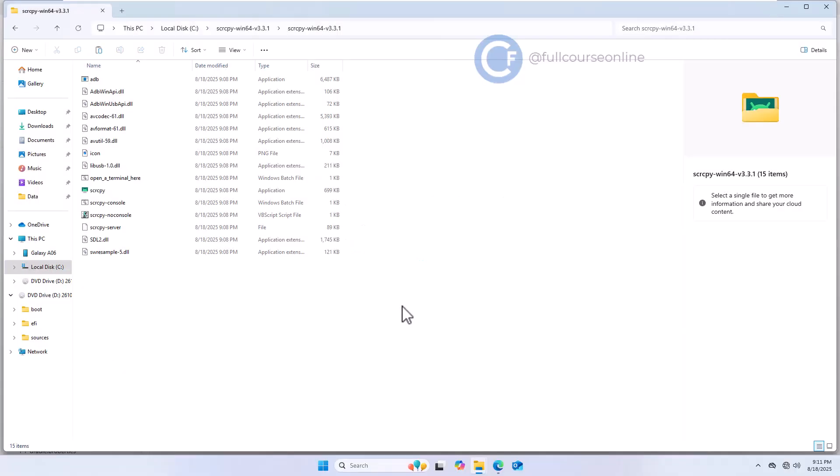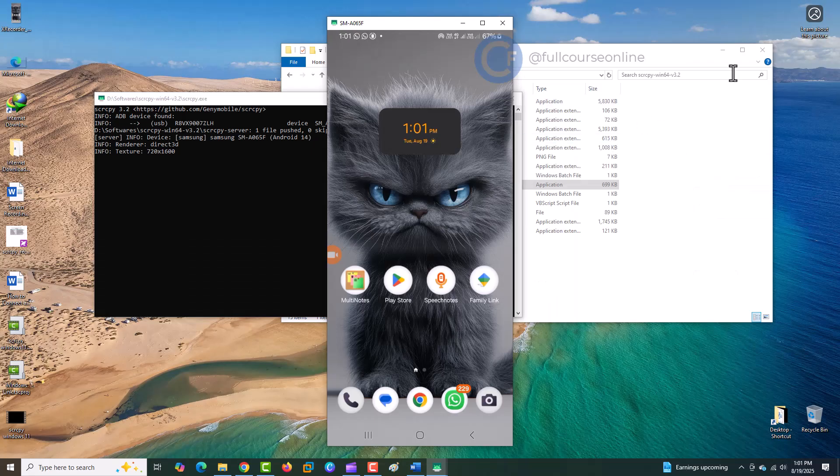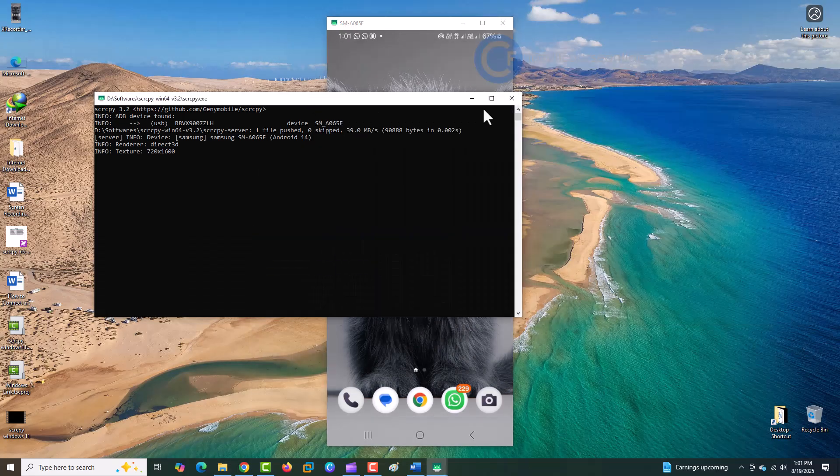Look at your phone screen. It will ask if you want to allow USB debugging. Tap Allow. And just like that, your phone screen appears on your computer.